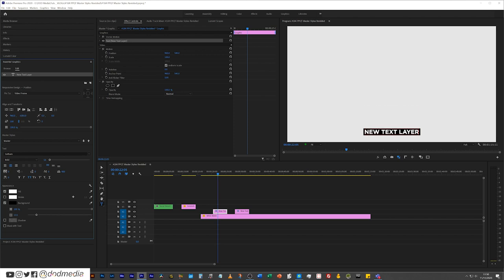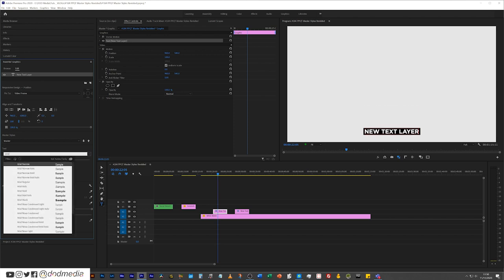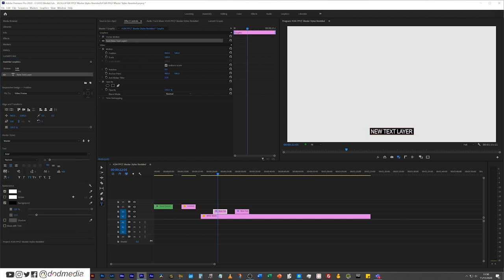And then we don't want Gotham, we want something like Arial Narrow. That's a pretty good subtitle font and let's remove the all caps.